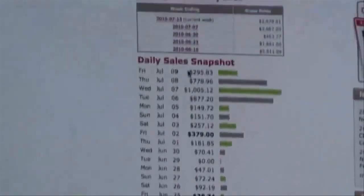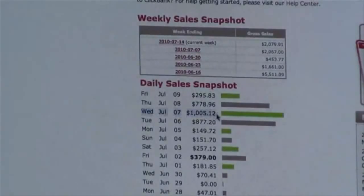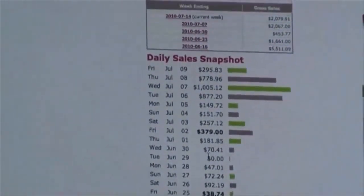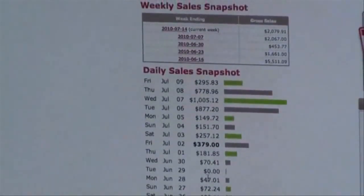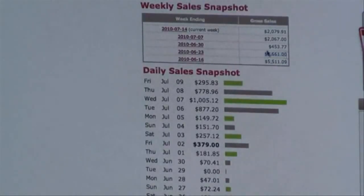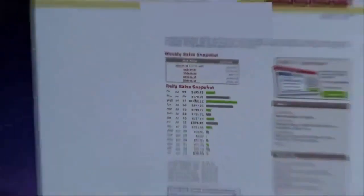So far today I've made $295 on July 9th. Yesterday I made $778. Wednesday I made $1,005 in one day. Tuesday I made $877. When you collect huge lists with mobile marketing and the follow-up emails start sending out, sales come in bulk. When I first started my first campaign with this account, I made $5,500 in one week. The next week I made $1,600, then $2,067 one week and $2,079 for this week so far — and it's only been three days.